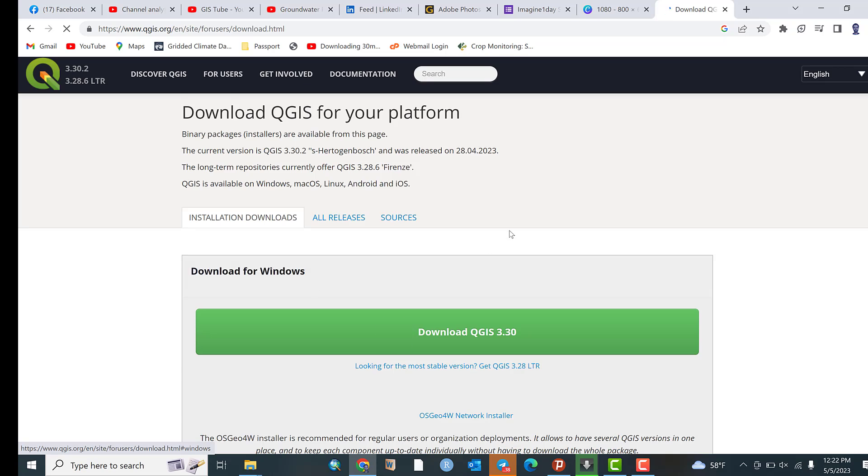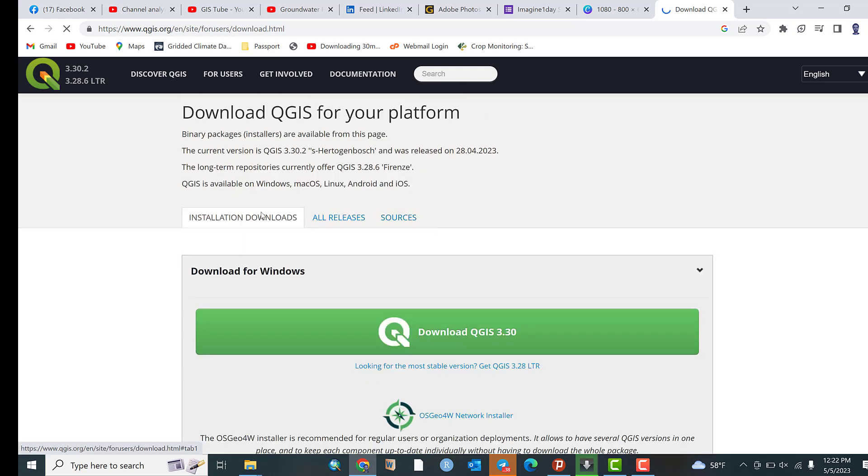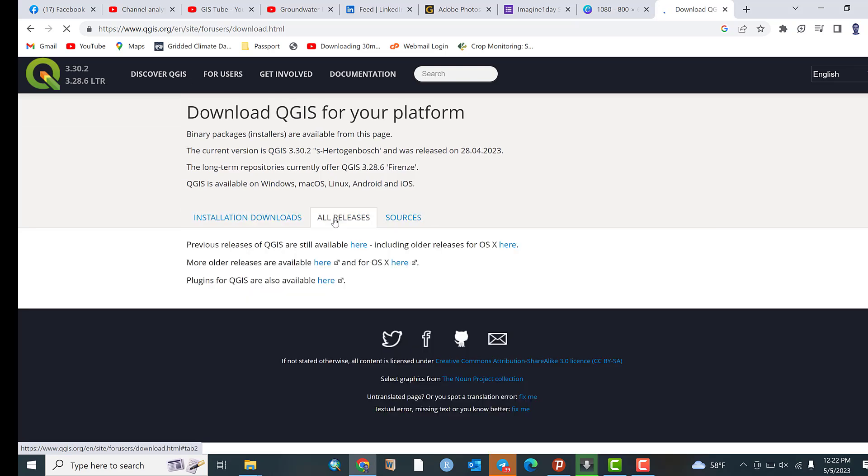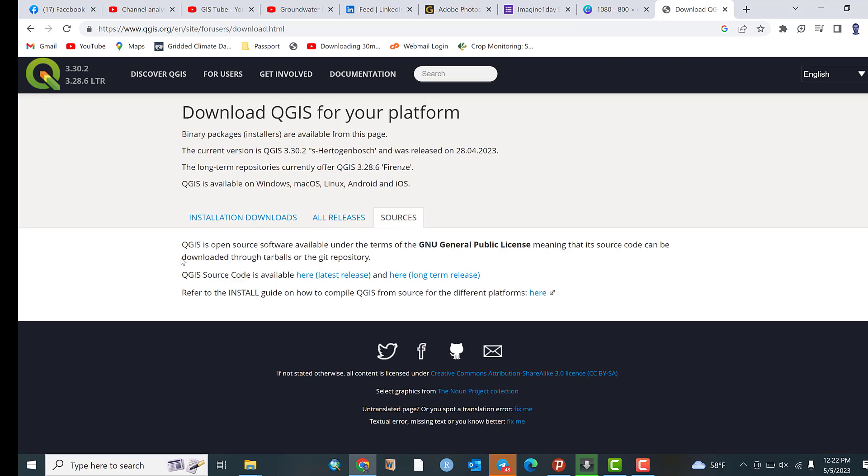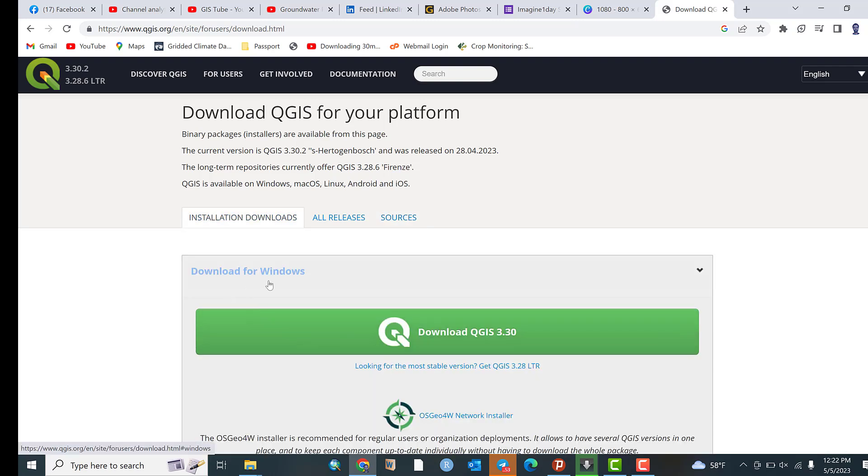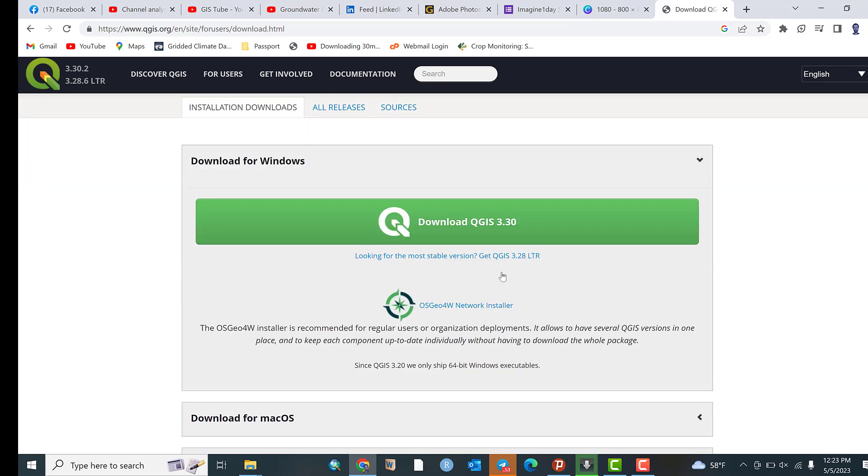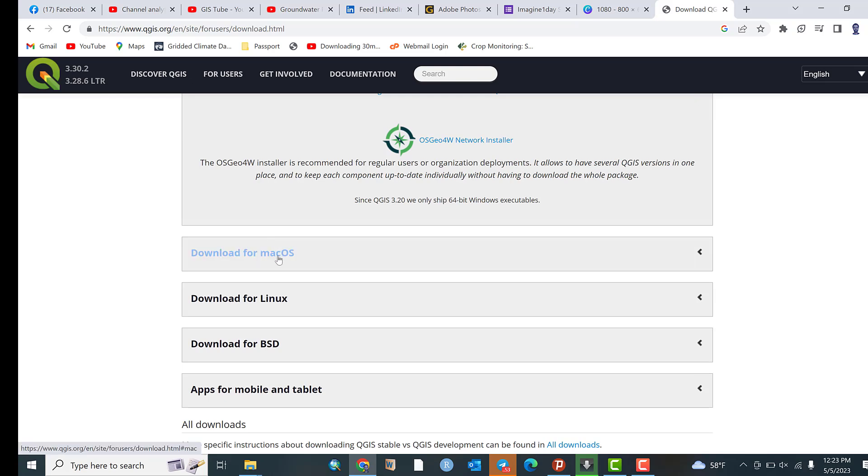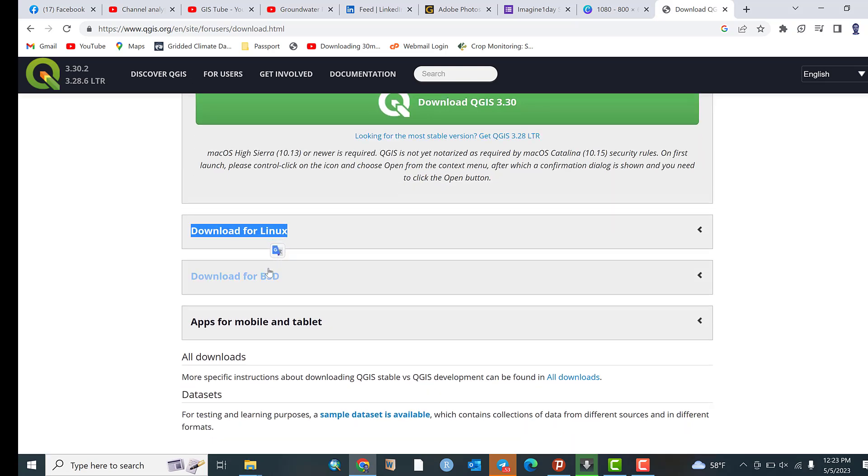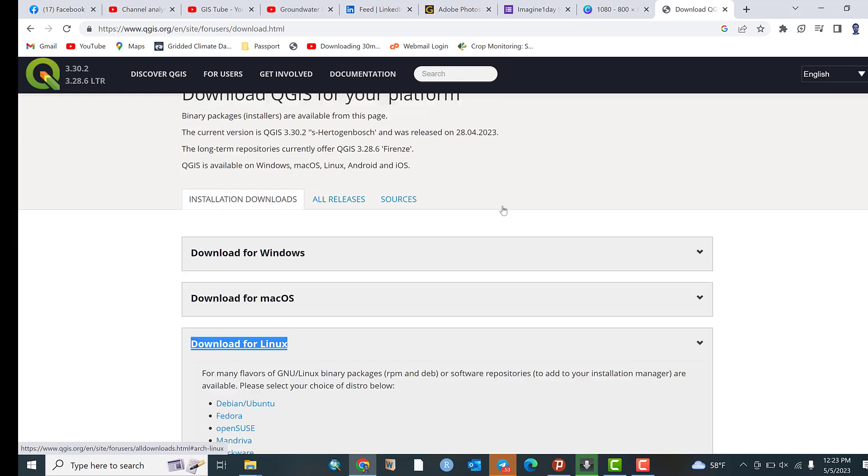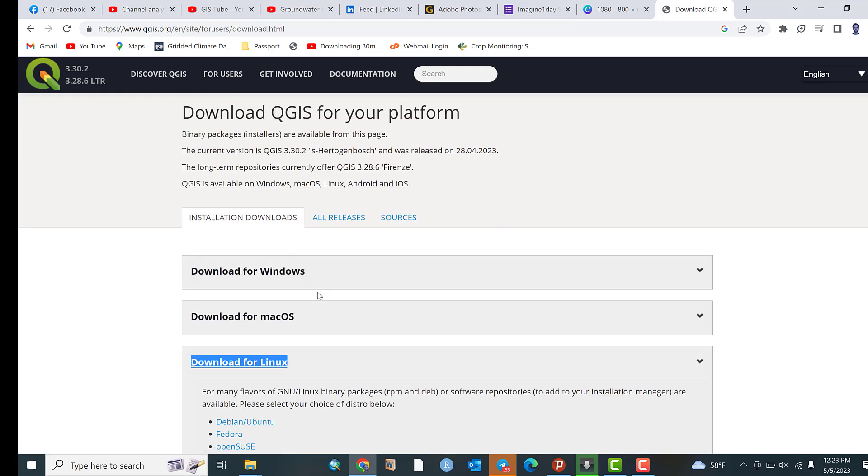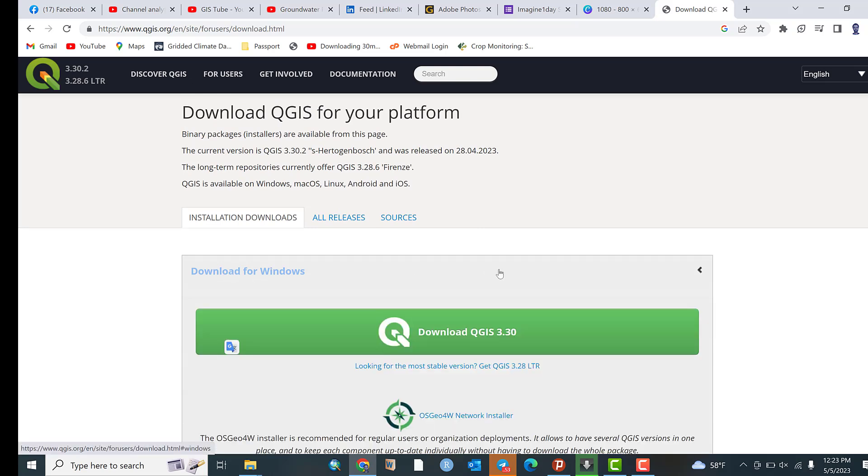Great. So download QGIS for your platform. There are three types of installation. For Windows, all releases and previous settings of QGIS are still available here. You can click and see all previous or earlier versions. More older releases are available here. Plugins and sources are also available. Our purpose is installation, so download for Windows if your PC operating system is Windows. For Mac you can select here, and for Linux you can select it. You can select based on your preference, but I will show you for Windows.